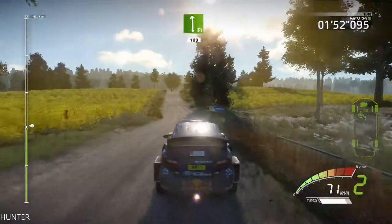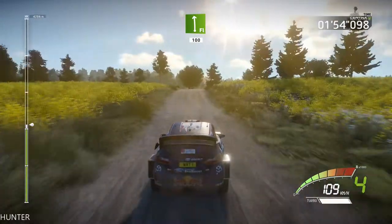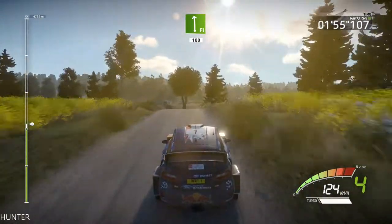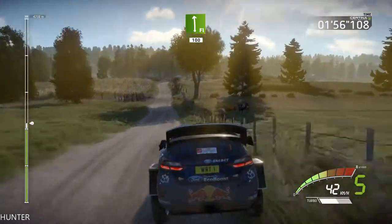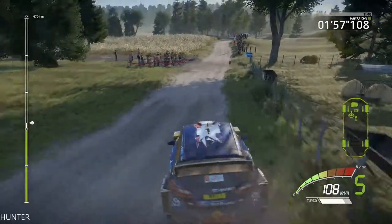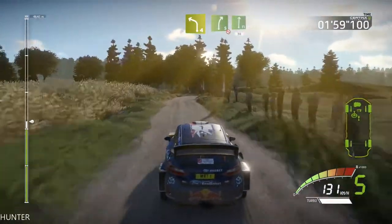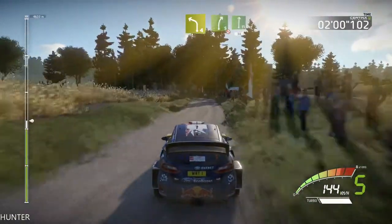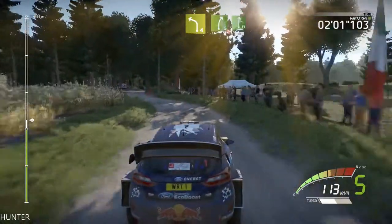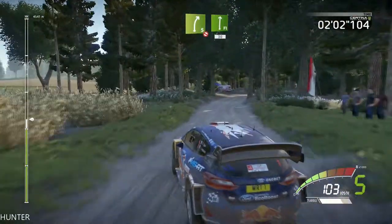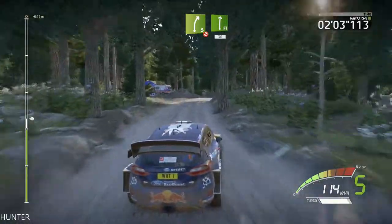Flat left, over crest, 100. Left 4, short, into right 5, tightens 3, long, don't cut, into flat right, 30.